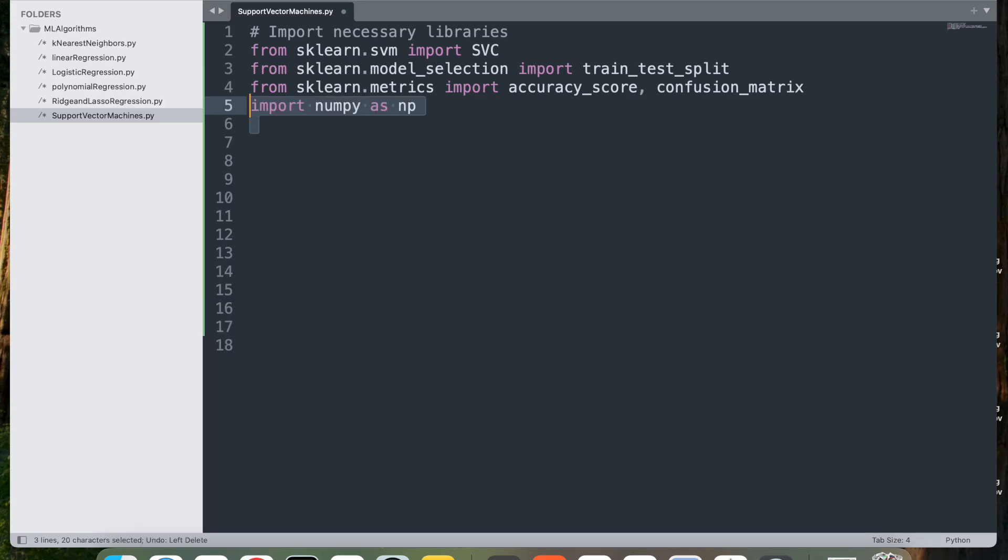Next, import numpy as np. This imports the NumPy library, which is widely used for numerical operations and array manipulation in Python.